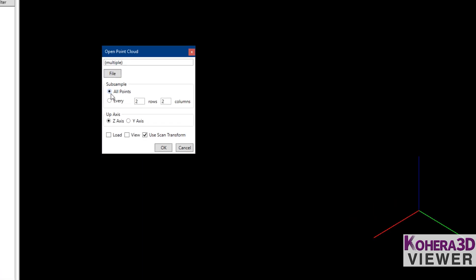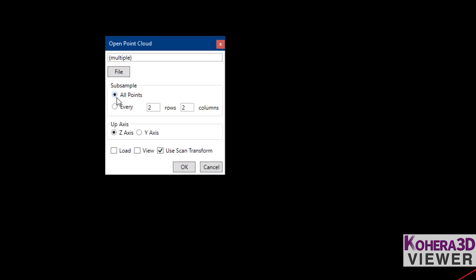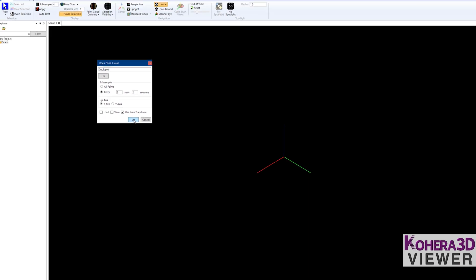We'll be presented with this window here. I'm going to choose every 2x2 — I don't need to see all the points for this example. Having fewer points will allow me to navigate faster and put less load on the graphics card. But if I need to see extremely high detail, I would choose all points. So we'll go with 2x2 and click OK.